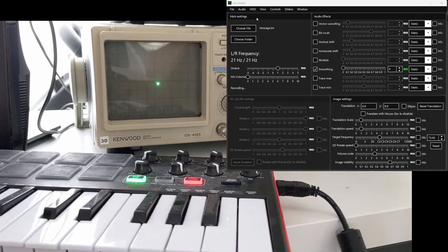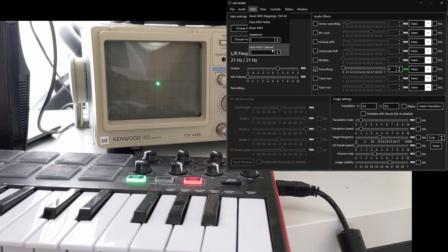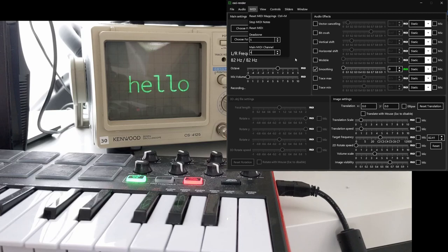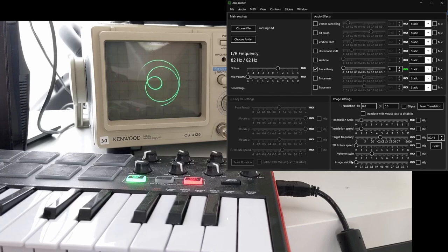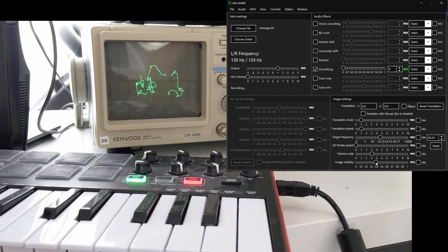Since many notes can be played at once using MIDI, you can choose the main MIDI channel that will be used to provide the frequency of the rendered image. The volume of other MIDI channels or the main MIDI channel can be controlled using the image visibility slider.